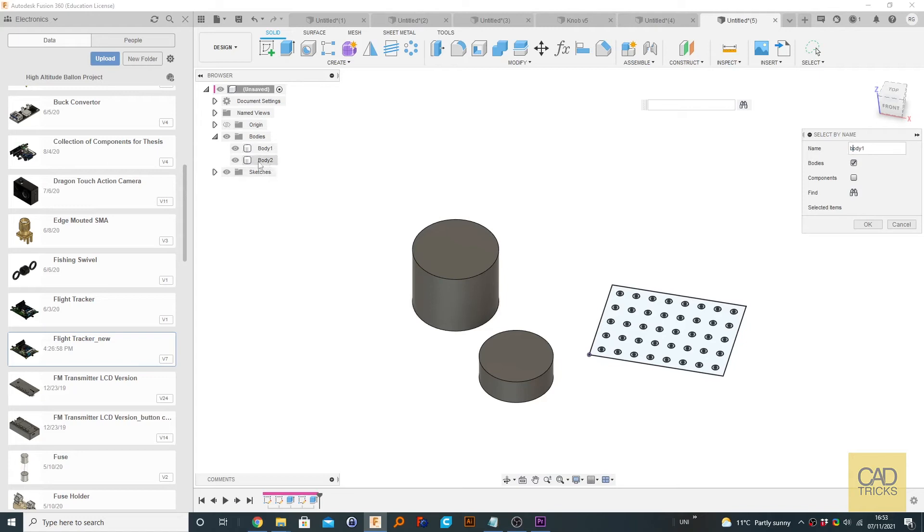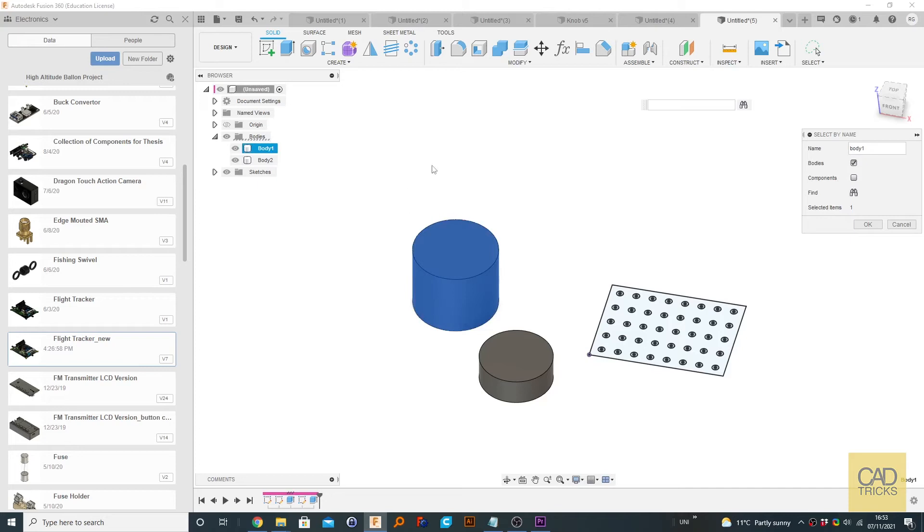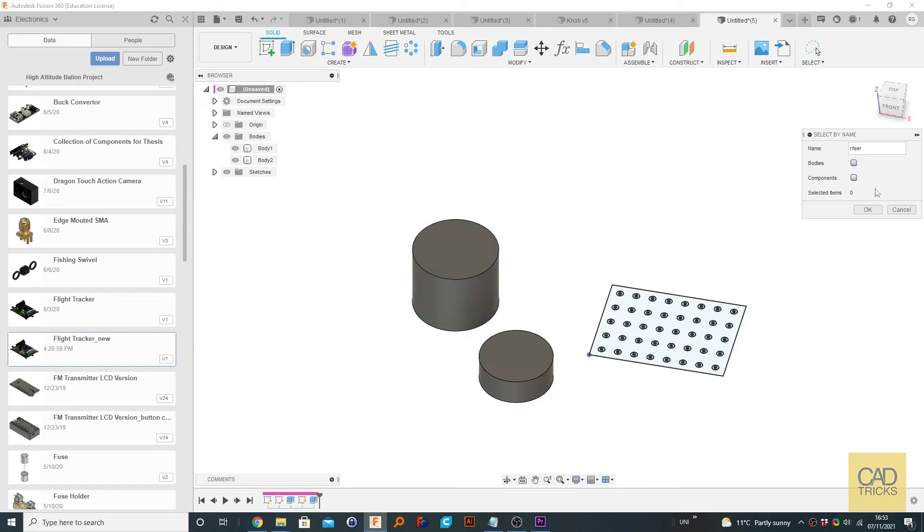And it doesn't matter if it's capitalized or not. You can see body one, body two. And if you click on OK, it will select it. Or what you can do is click on find. So because body one exists, it gets selected. If we type in something that doesn't exist, like some random text and click find, nothing is selected because it doesn't exist.